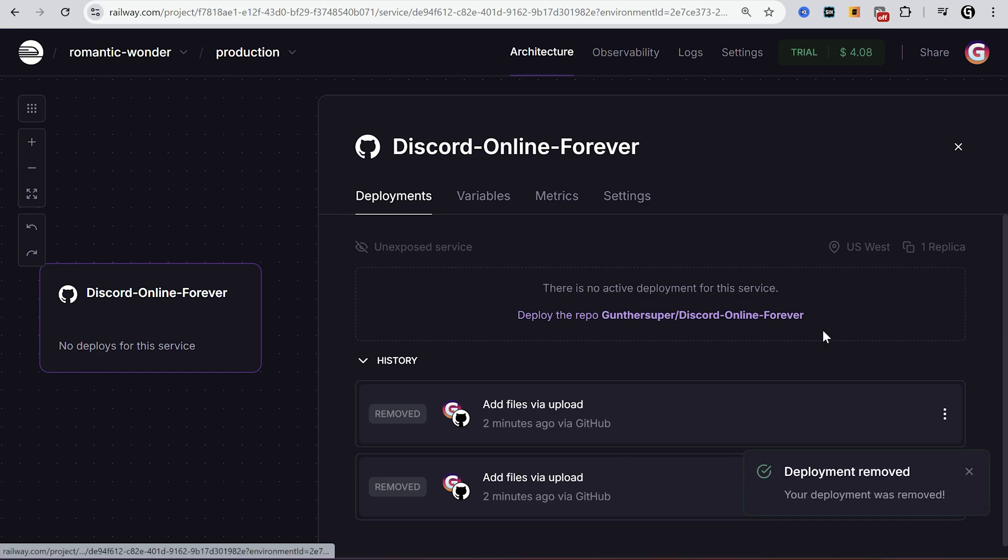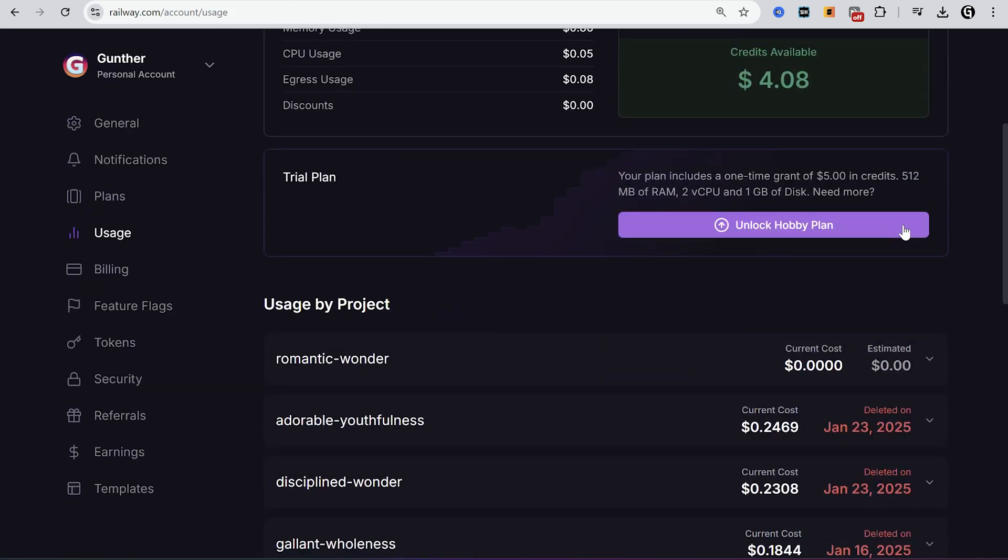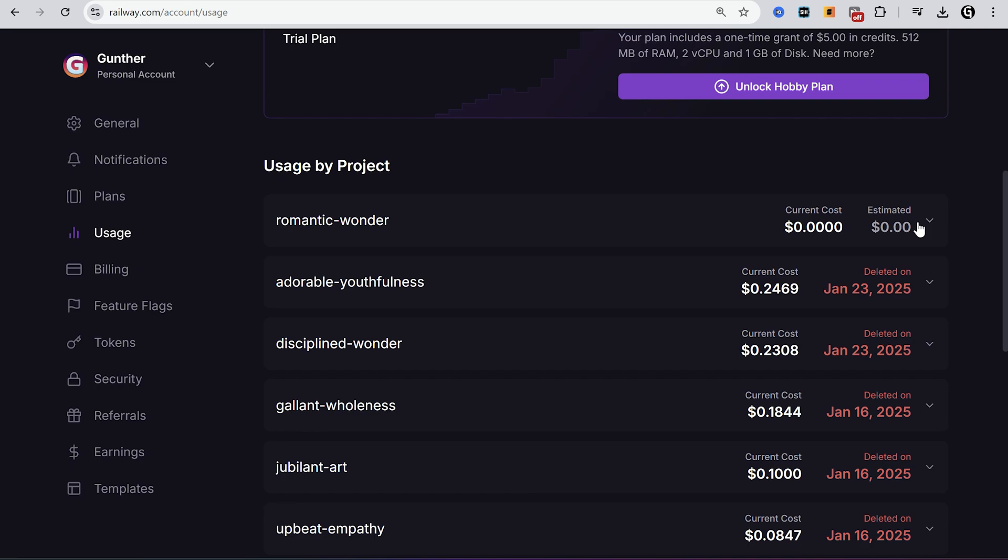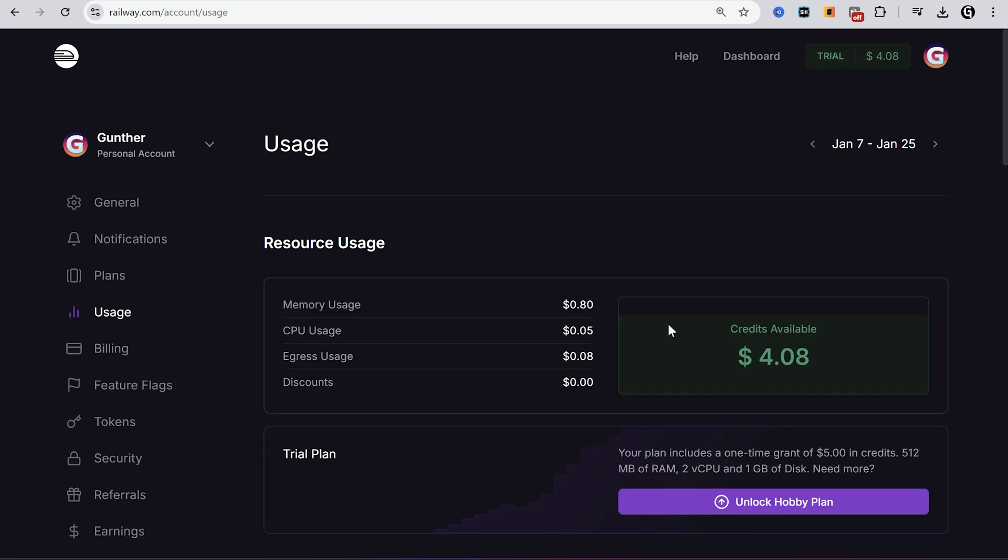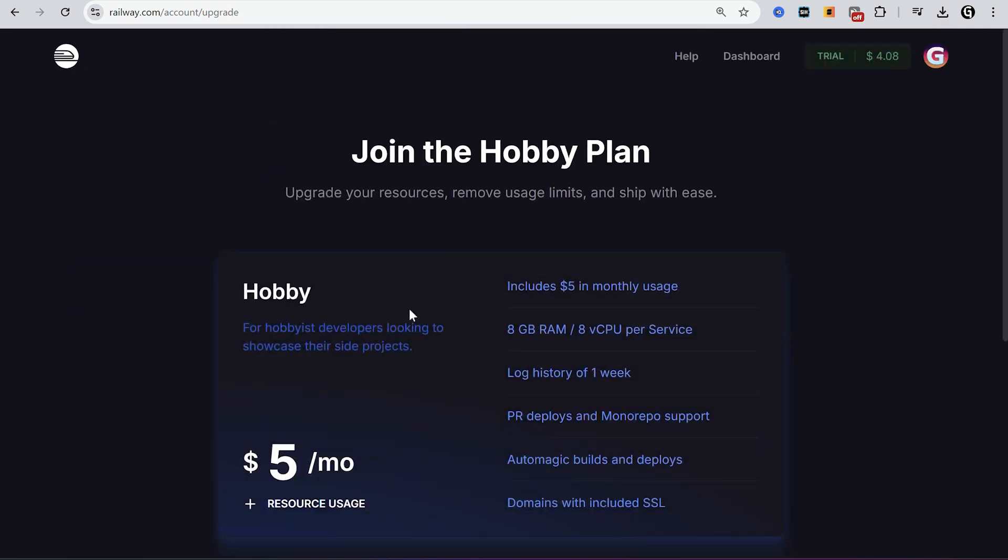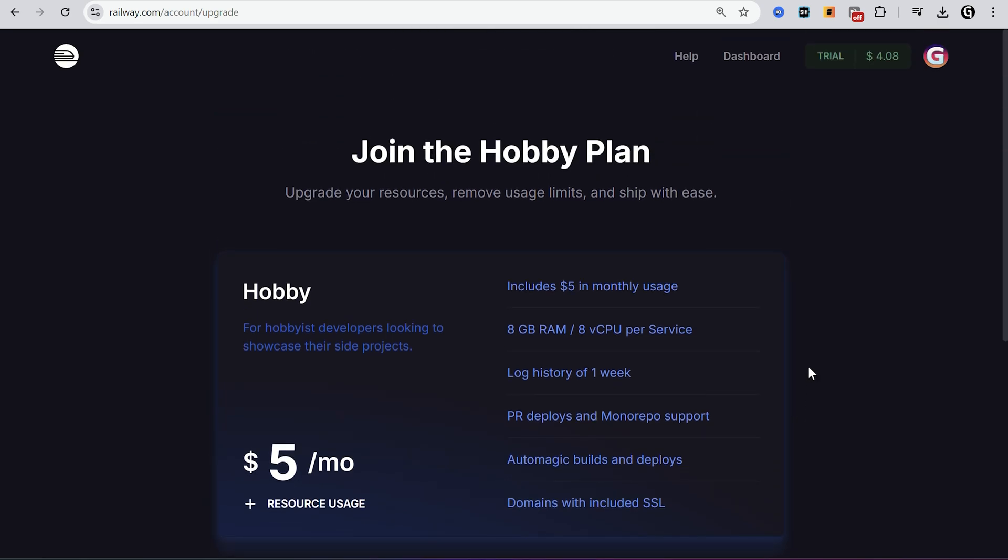And about a free plan. Railway gives you $5 of free credits, and you spend it for your bot. This script is simple idler so it can work three months for free. Then you can pay $5 a month or just make another account. If you have a lot of idlers or other applications I think it makes sense to pay $5.